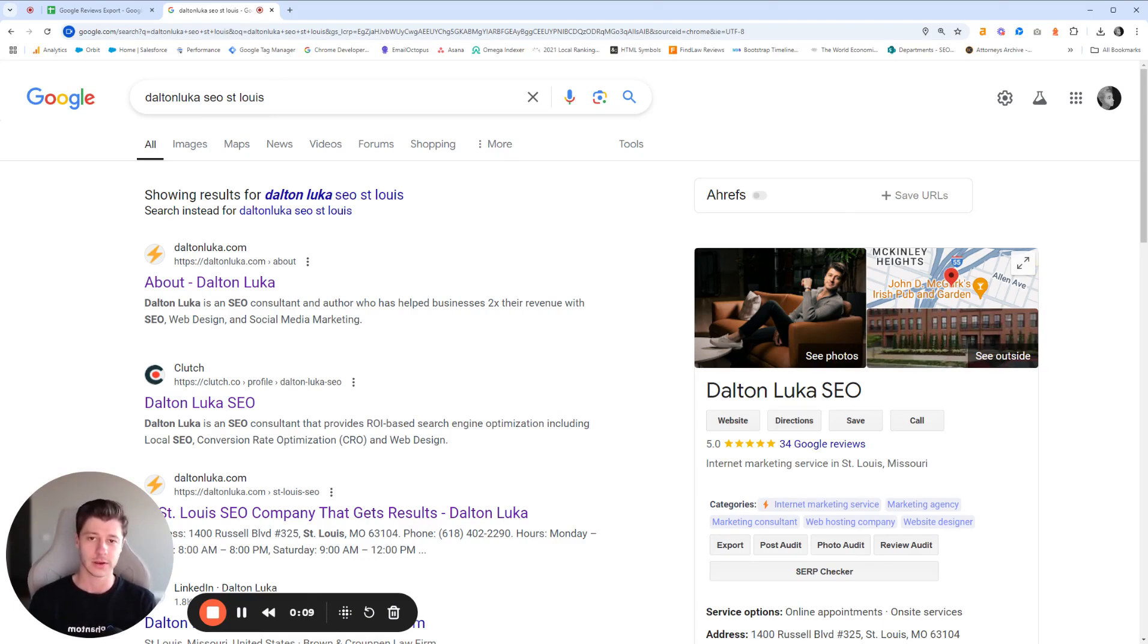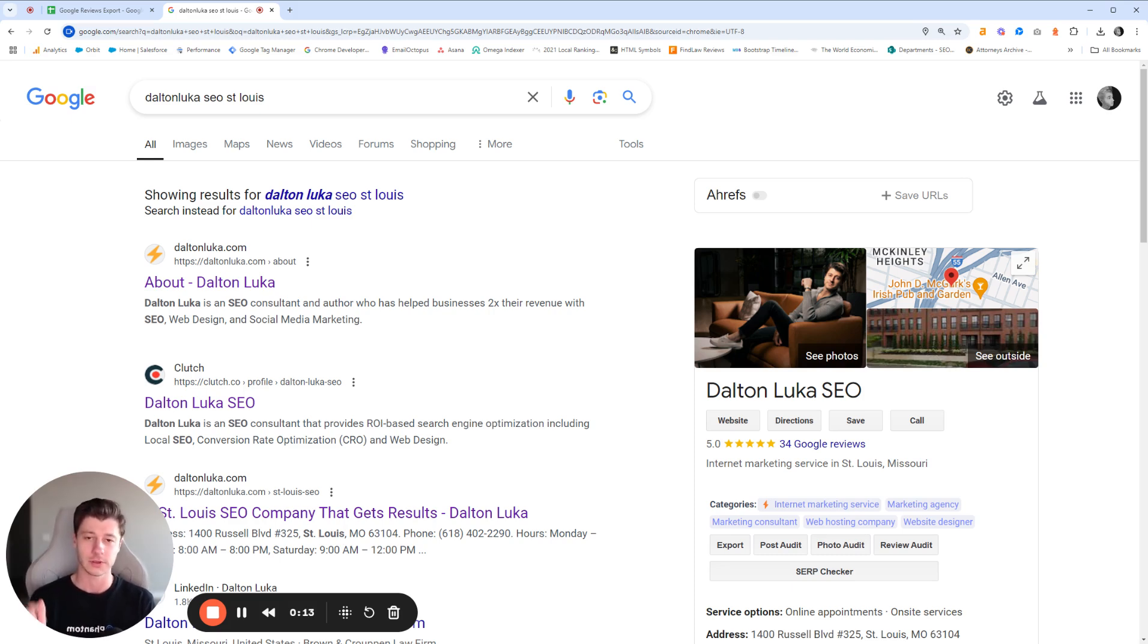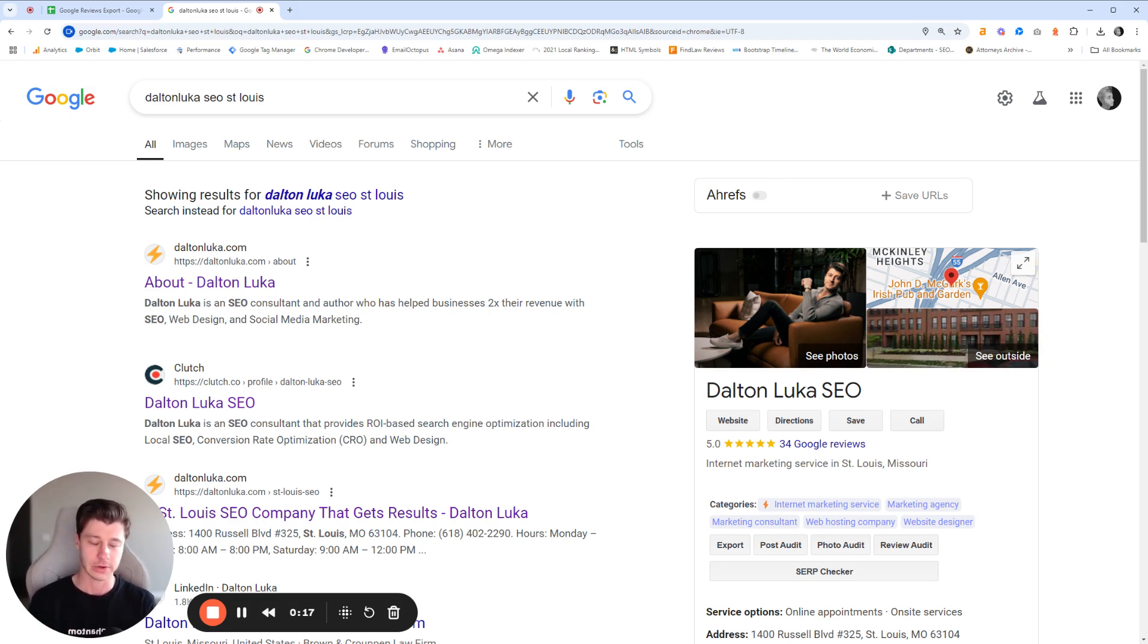So in order to do that, you're going to need the Phantom browser extension. It's totally free. I'll leave the link to that in the video description below. So you can click that, get it installed.